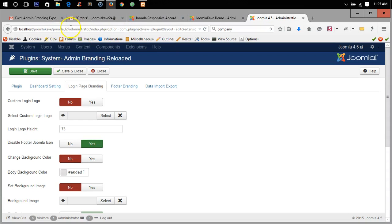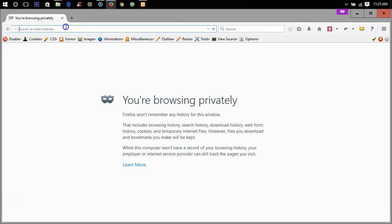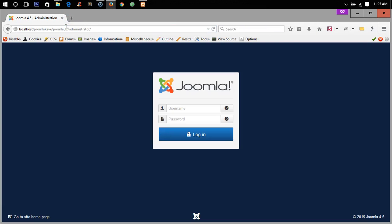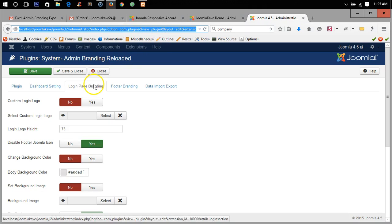This is my administrator login URL, this is the default page, default login page of Joomla. Now we will change it.